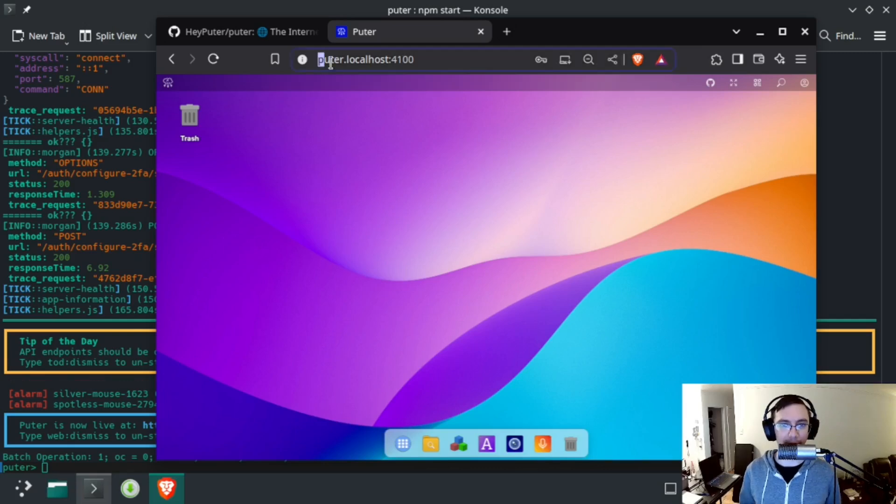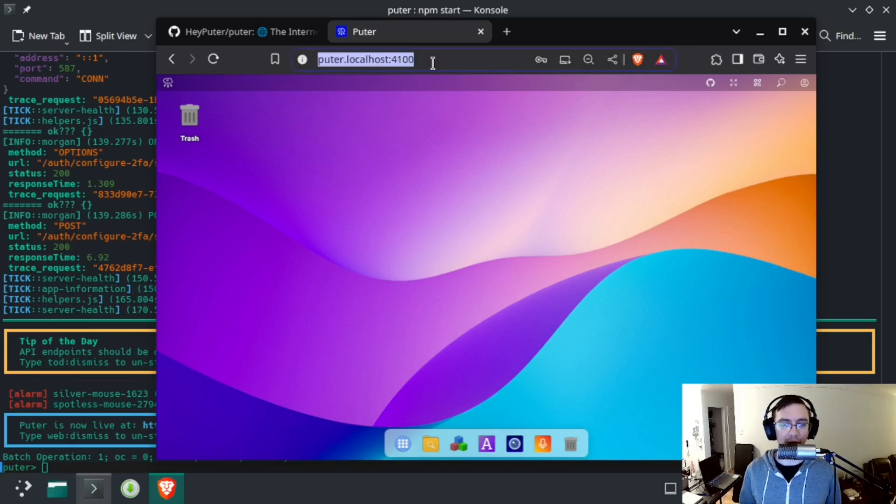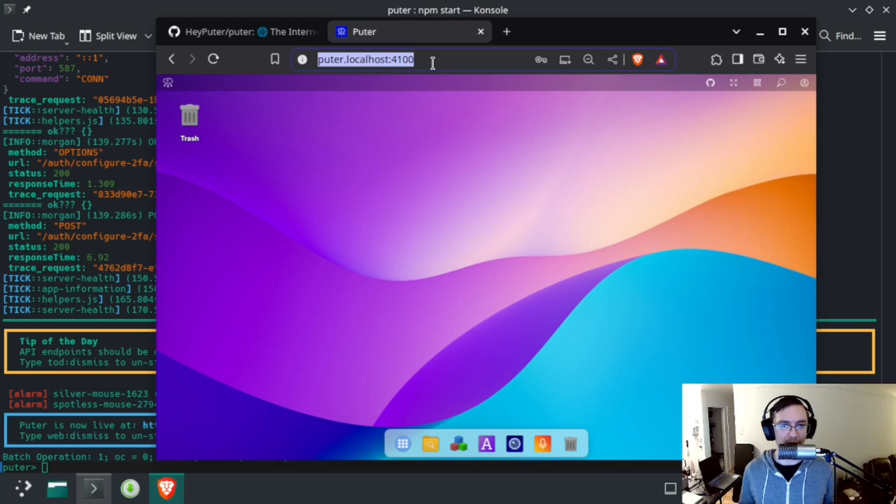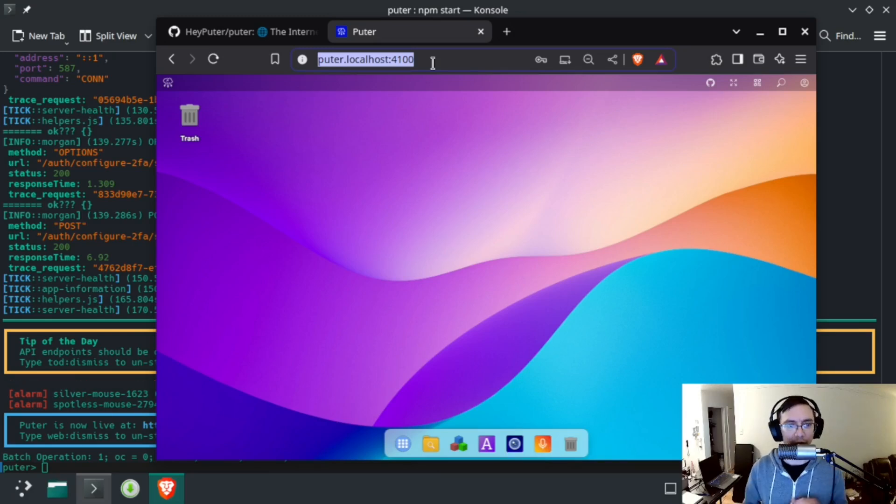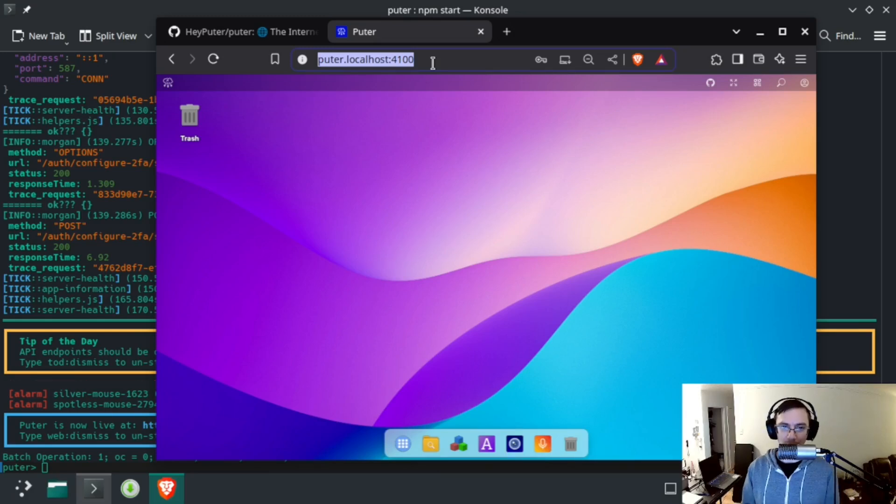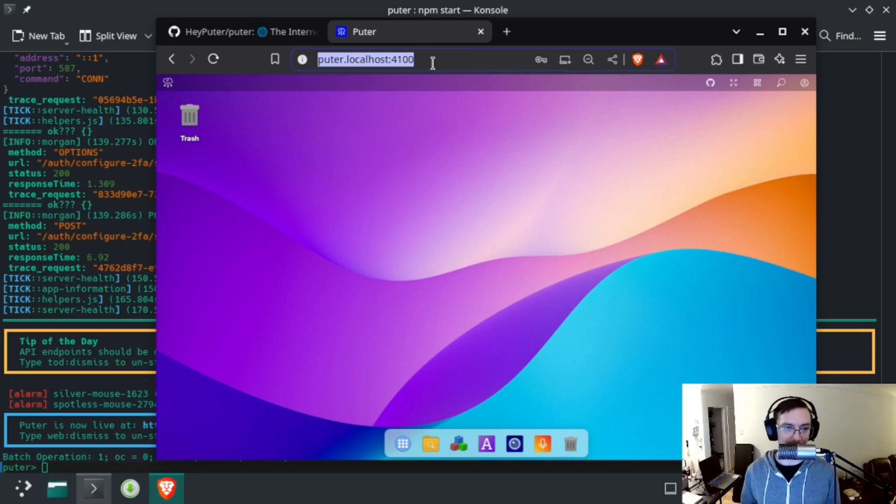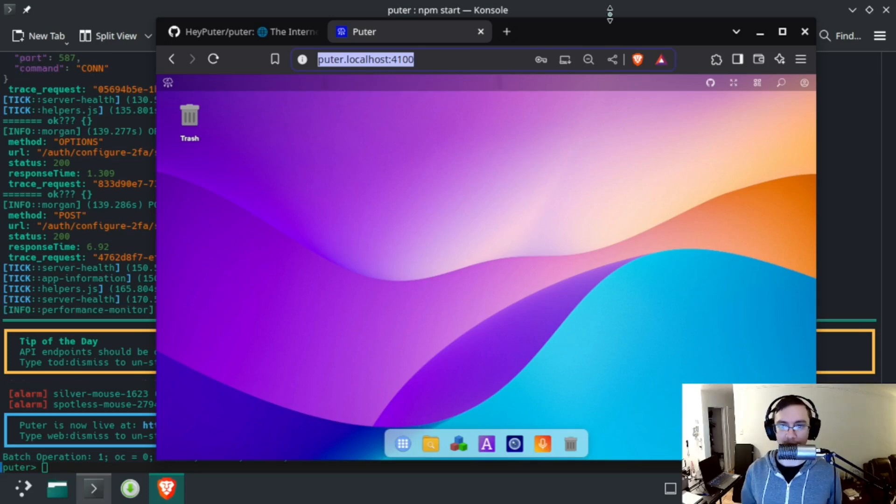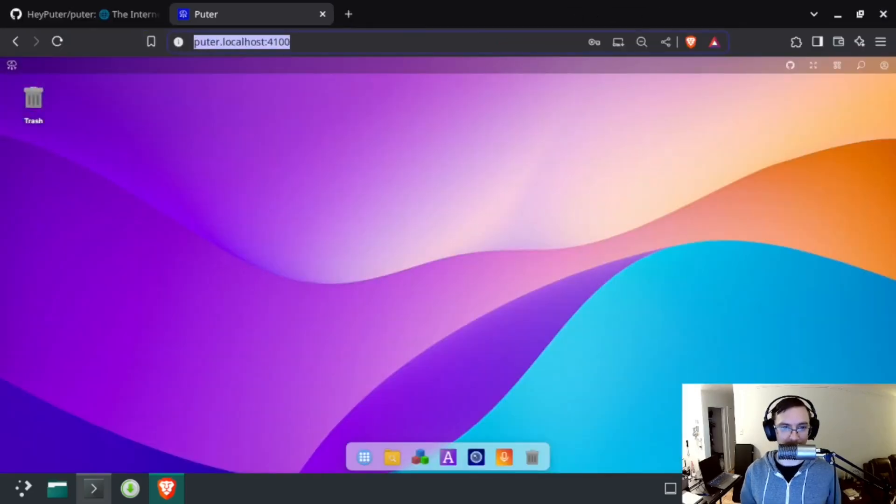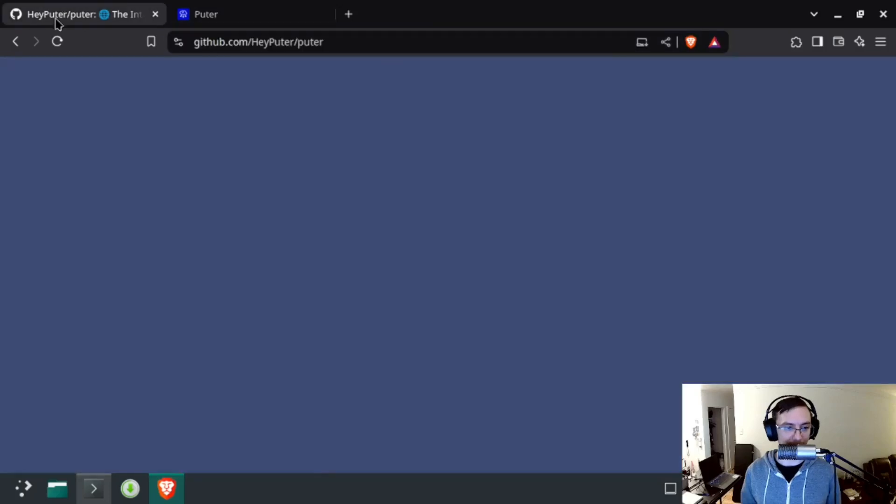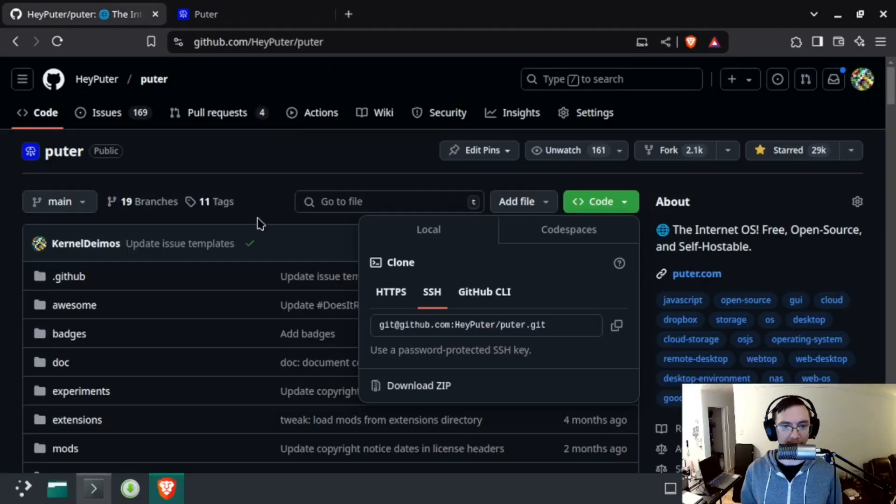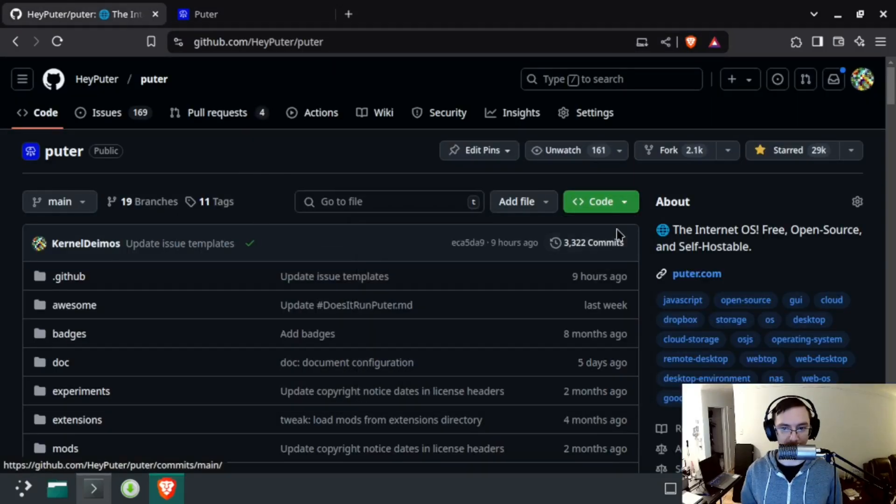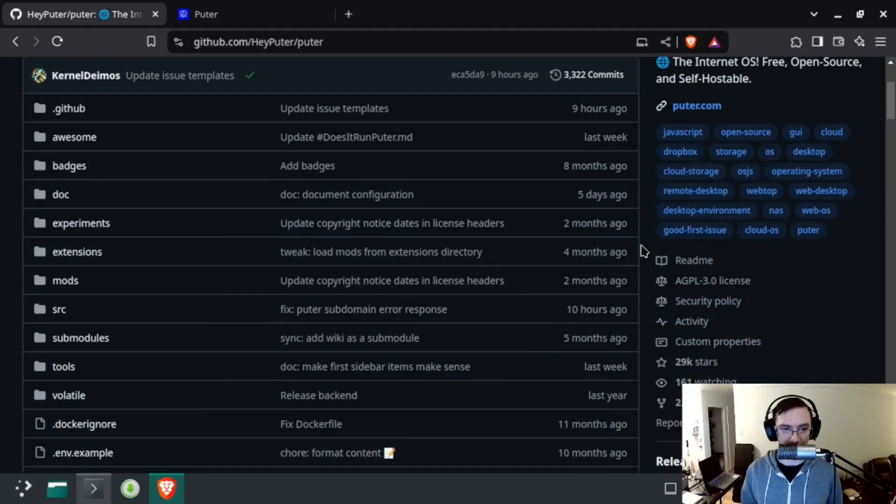Now let's get into some of the configuration that you might want to do. Right now I have Puter expecting that I'm going to access it through puter.localhost, and it will not work under LAN with my current configuration. However, we do have some configuration parameters and some documentation to solve that problem.